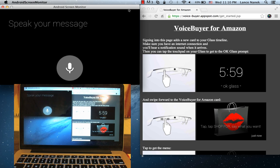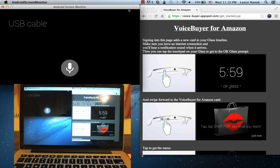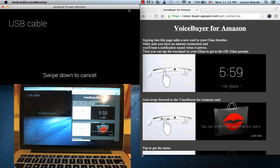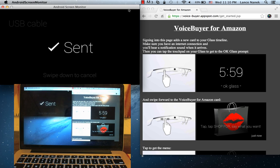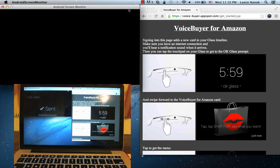USB cable. And now the Google Glass is sending to the web application the transcribed text of my command.